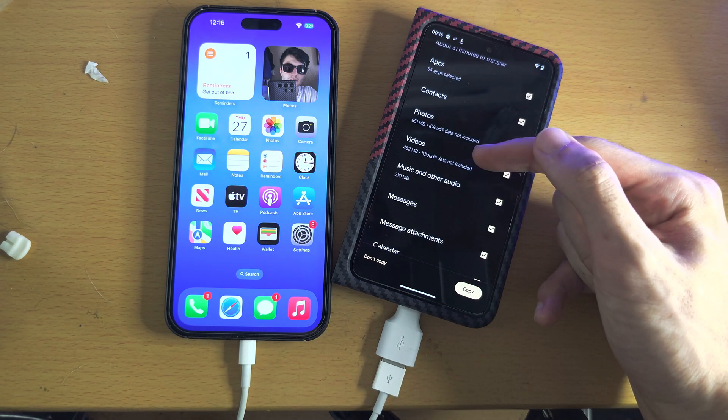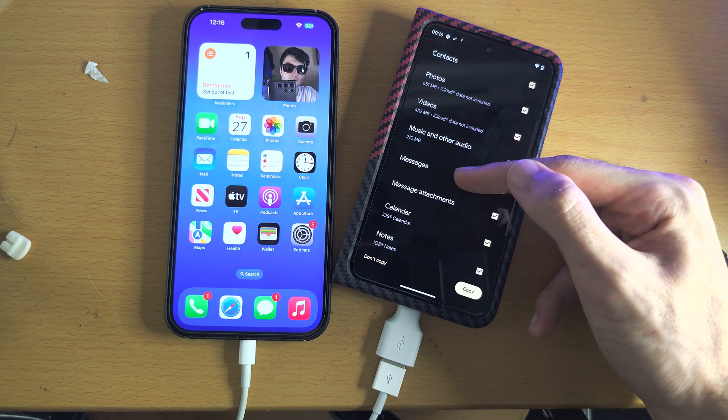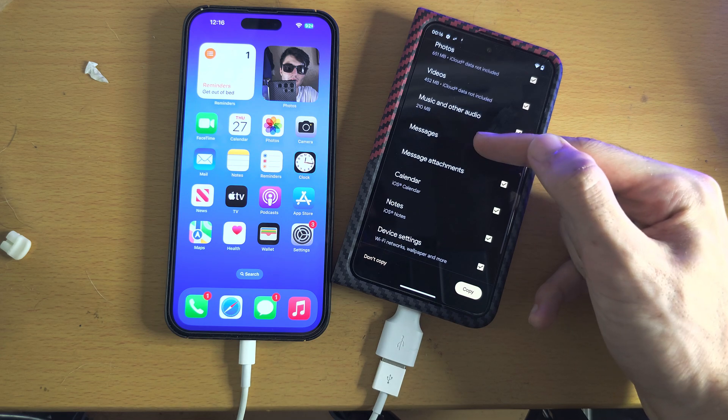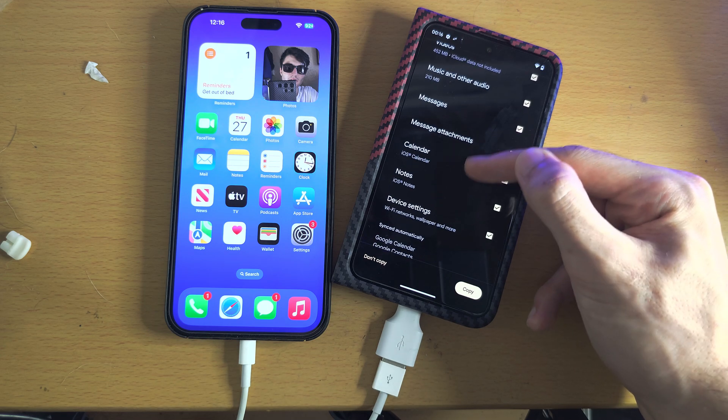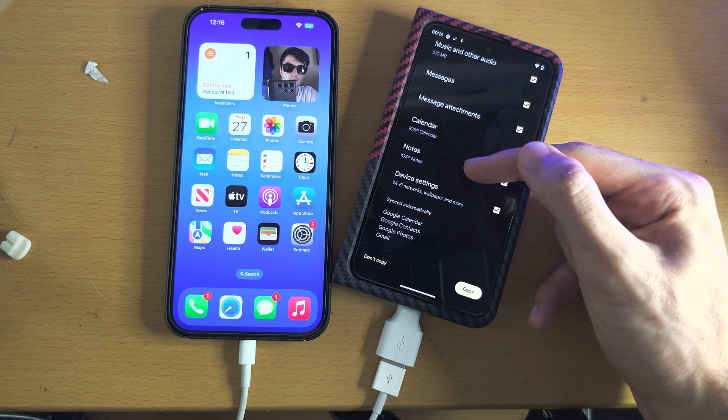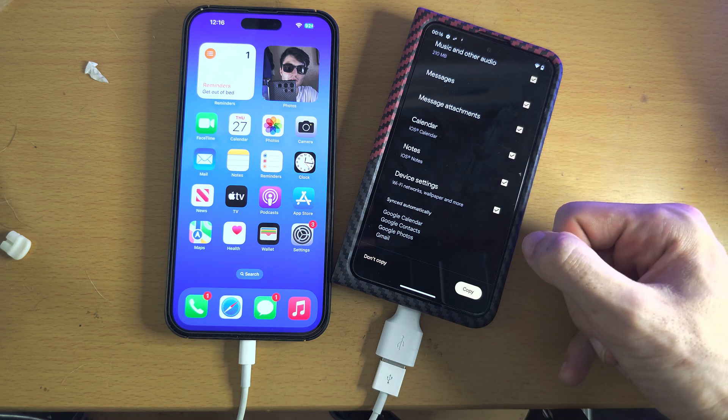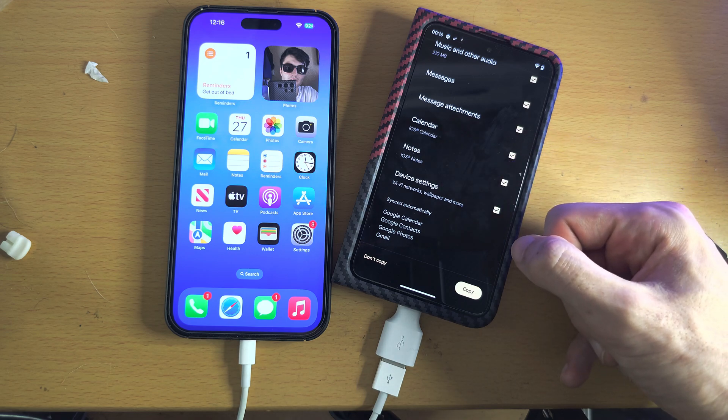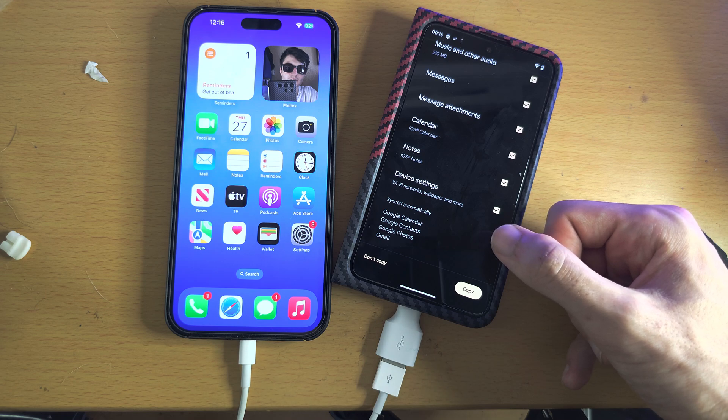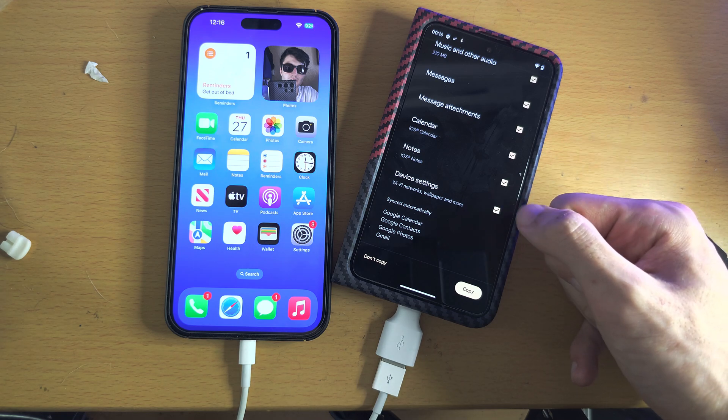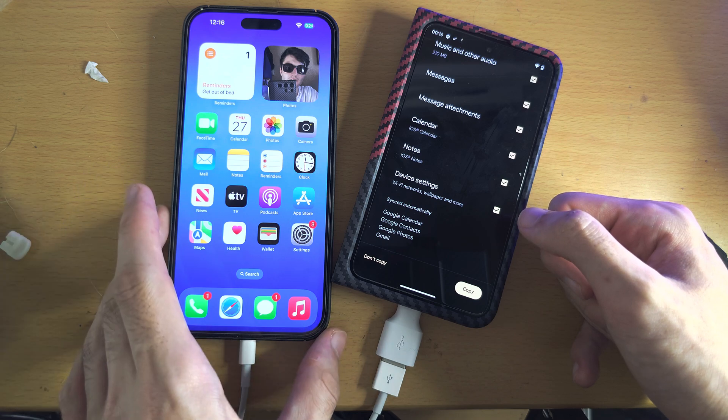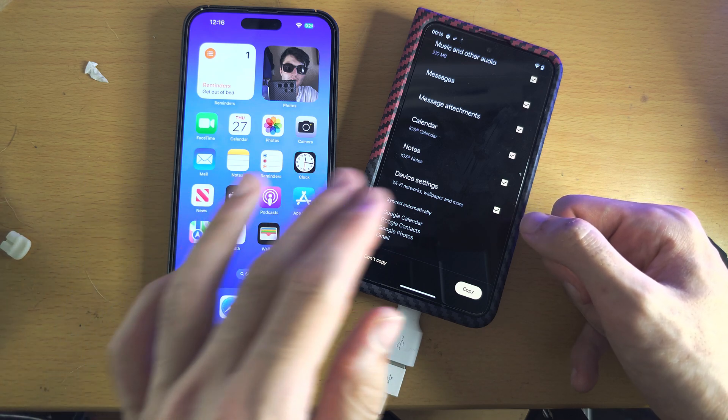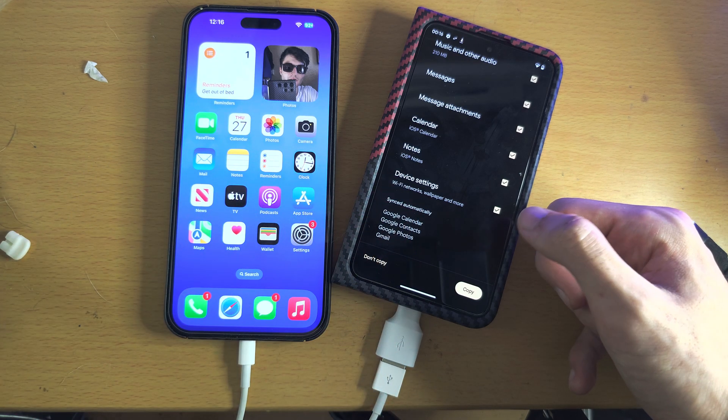Your photos, videos, music, messages, message attachments, calendar, notes, and device settings. And you will have to transfer your WhatsApp manually from your iPhone or old Android to the new Pixel Fold, so keep that one in mind.